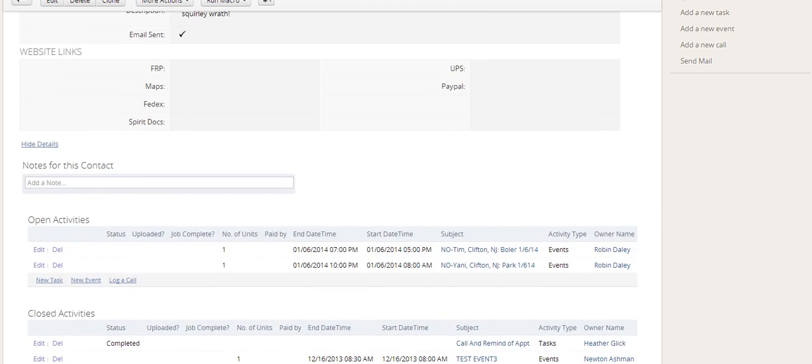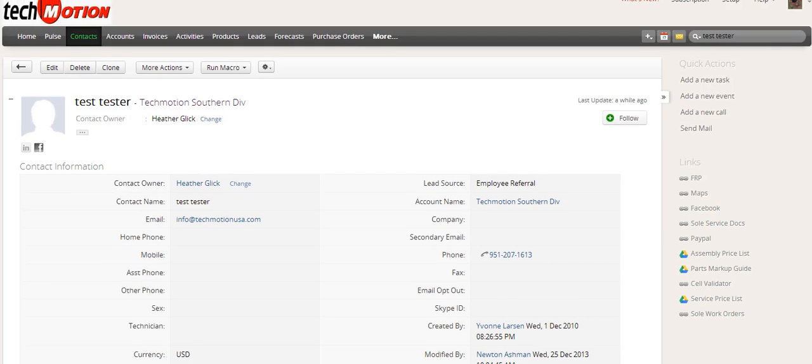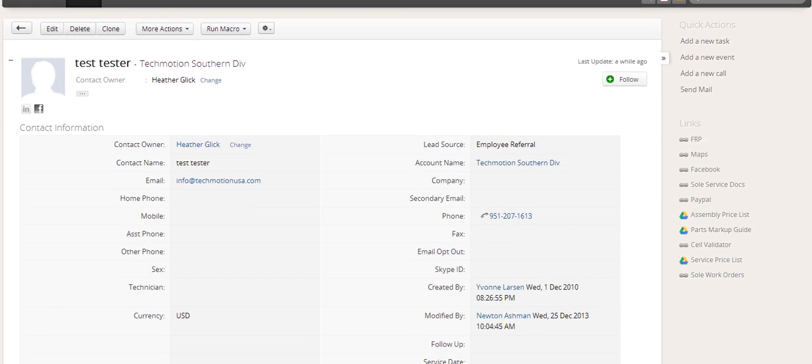All right. And that's basically how you create an event. Like I said, this is one of the best ways that we think it should be done.